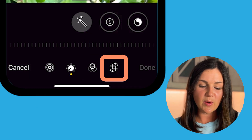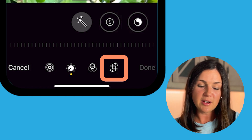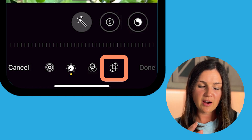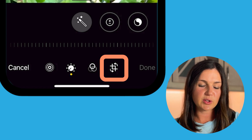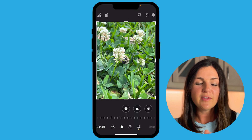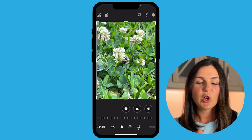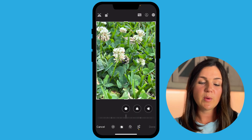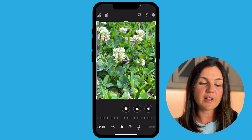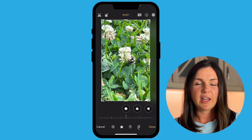And now to crop your photo, on the bottom right to the left of the done button, there are these squares with the arrows. This is your crop icon. Now you have this white box around your photo, and you can use your finger to crop it in different ways.